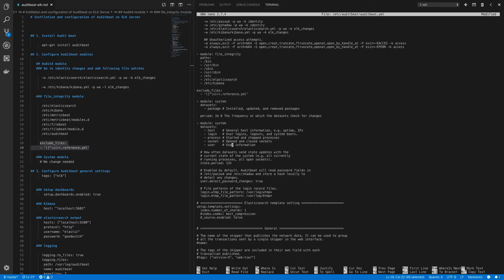For the system module, there are two types of information to capture. First, event information — such as which packages were installed, removed, or updated — with frequency controlled by the period setting, defaulting to two minutes. Second, state information for things like host, login, process, socket, and user, collected every 12 hours by default. This can be modified using the state.period variable, but we'll leave it at the default of 12 hours.